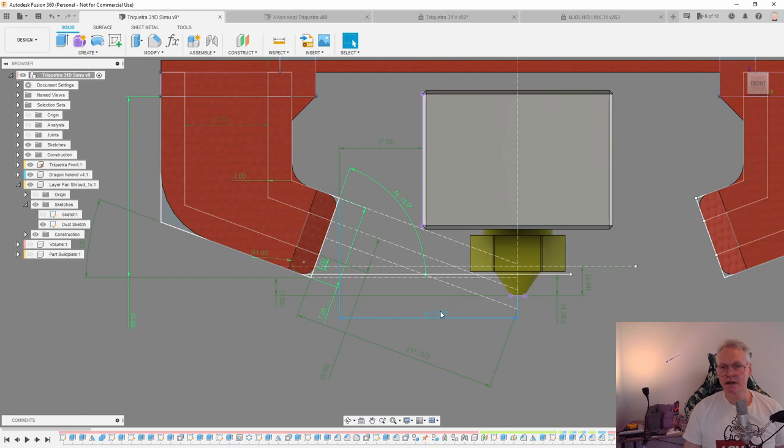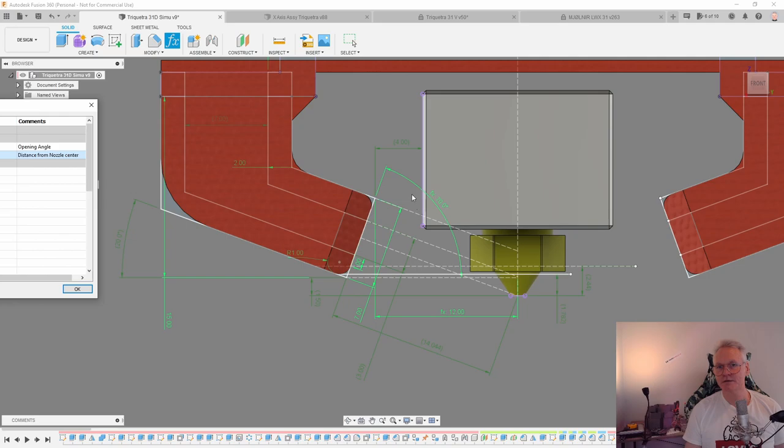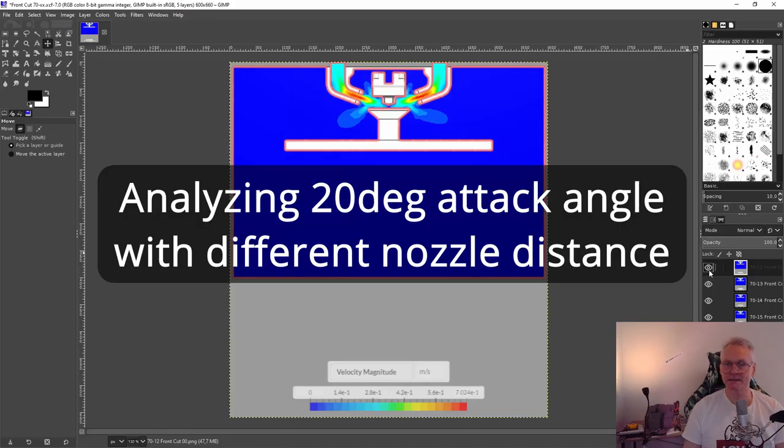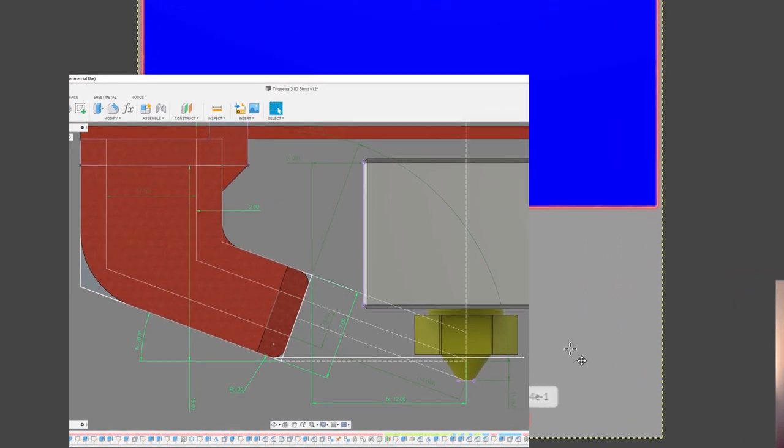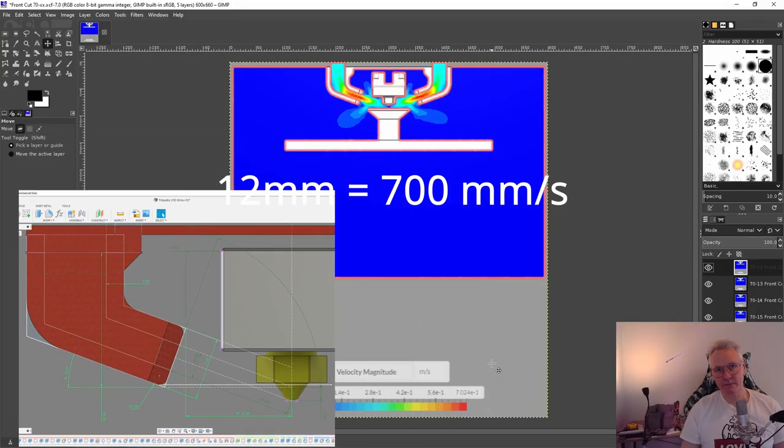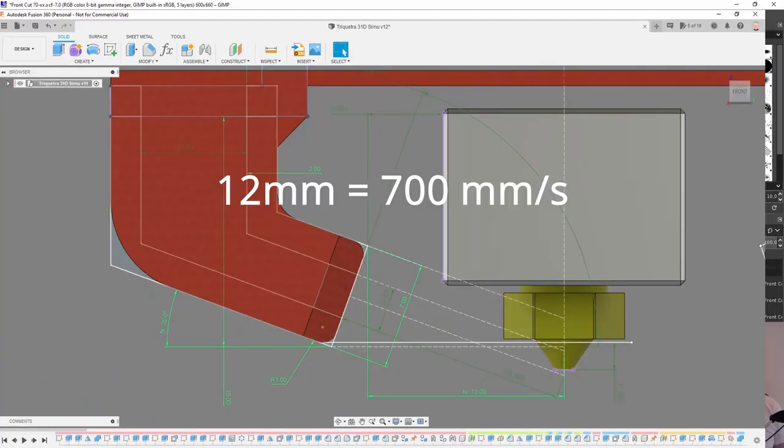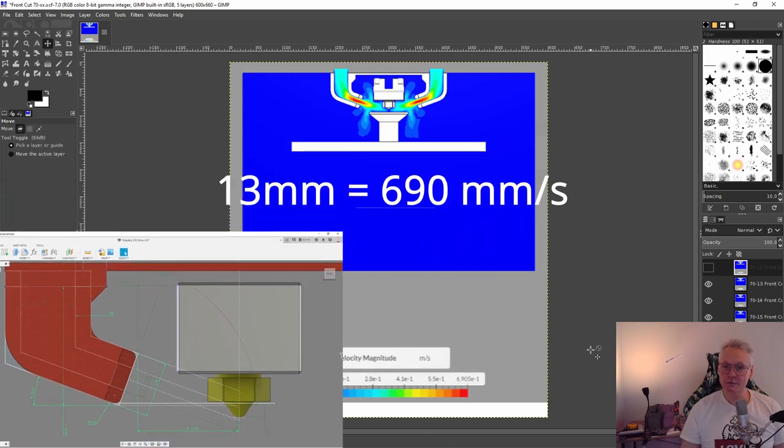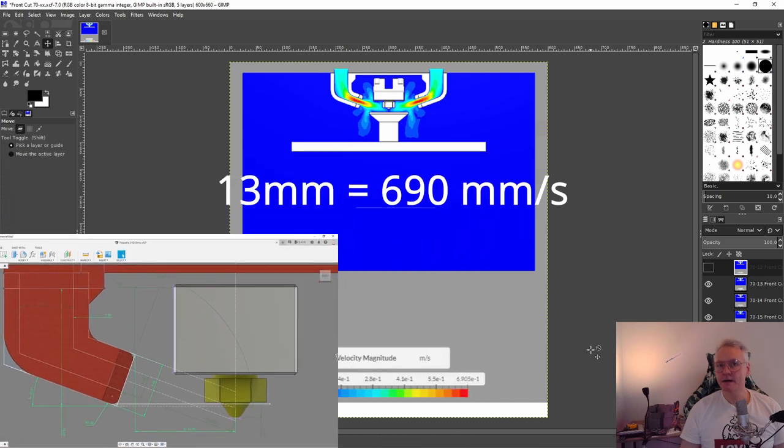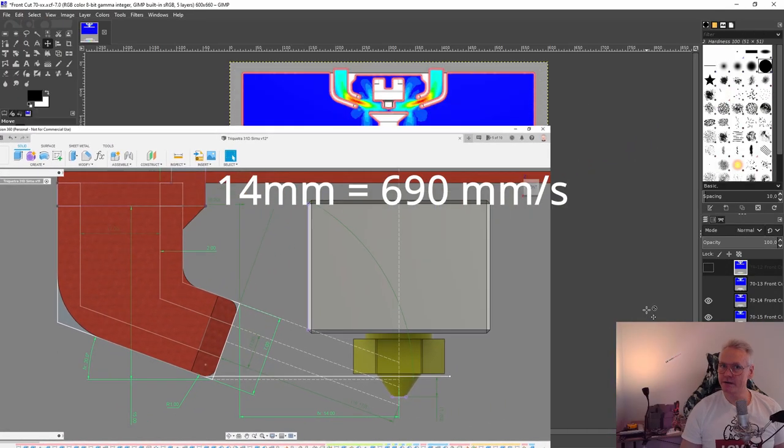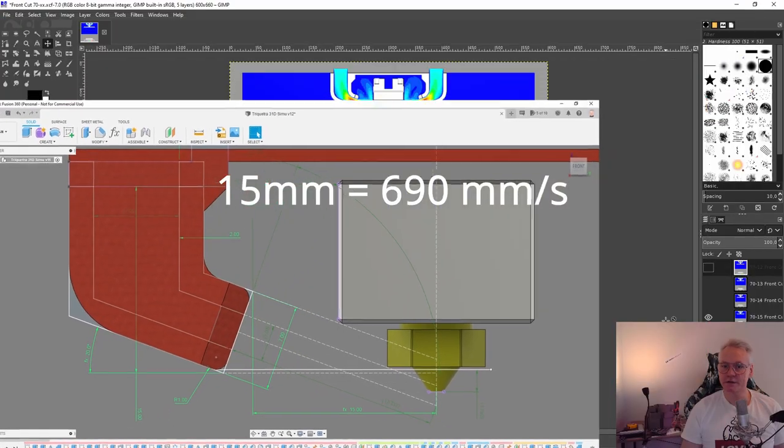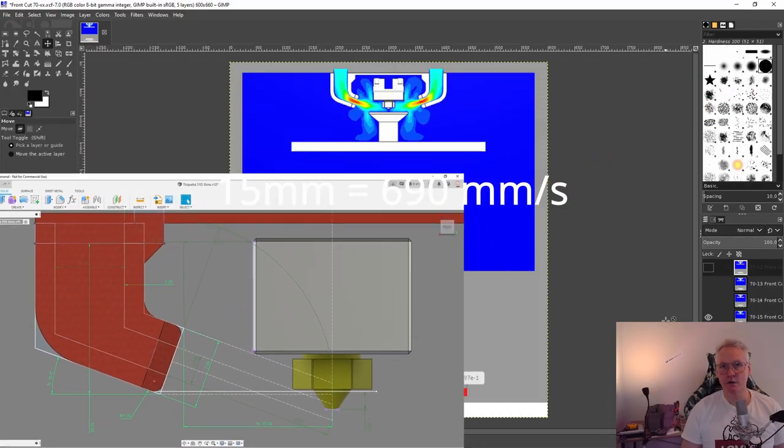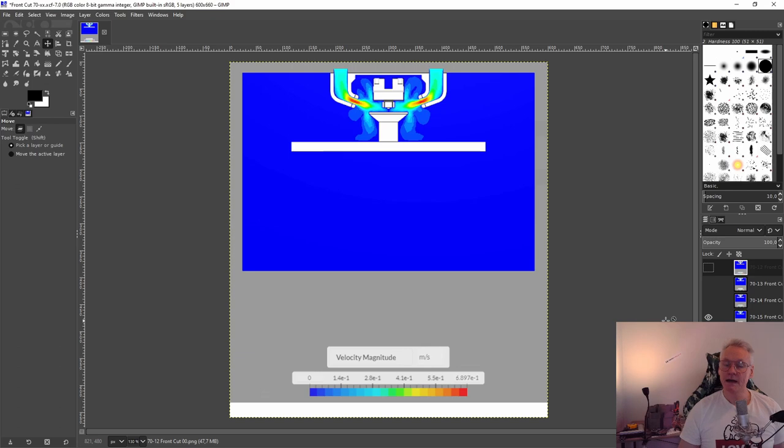We're starting at 12, going to 13, 14 and then 15. We also have to consider we have a heater coming out of the heat block approximately 2mm outside. Let's look at the air speeds. With a distance from nozzle at 12mm, we have an air speed at 0.7m per second. With a distance of 13mm from nozzle, we have an air speed at 0.69m. 14mm from nozzle, air speed at 0.69m. 15mm from nozzle, still at 0.69m. It means that the distance from the nozzle or the length of the fan shroud is not so important as the angle and the opening size.